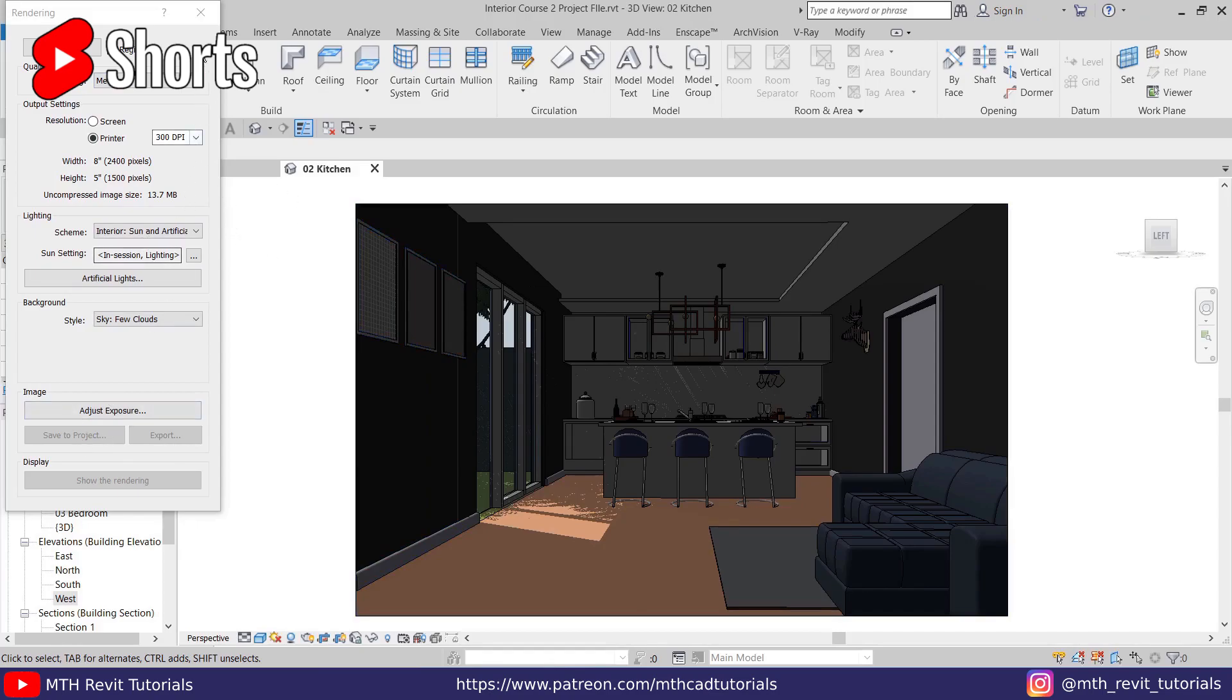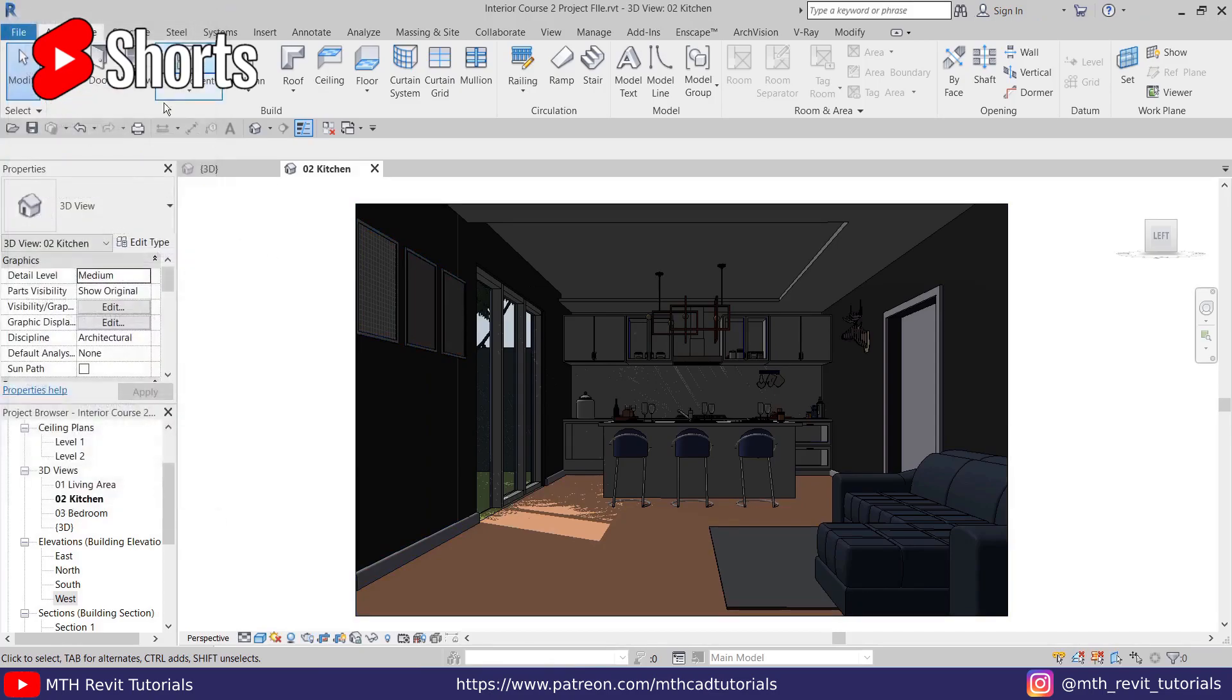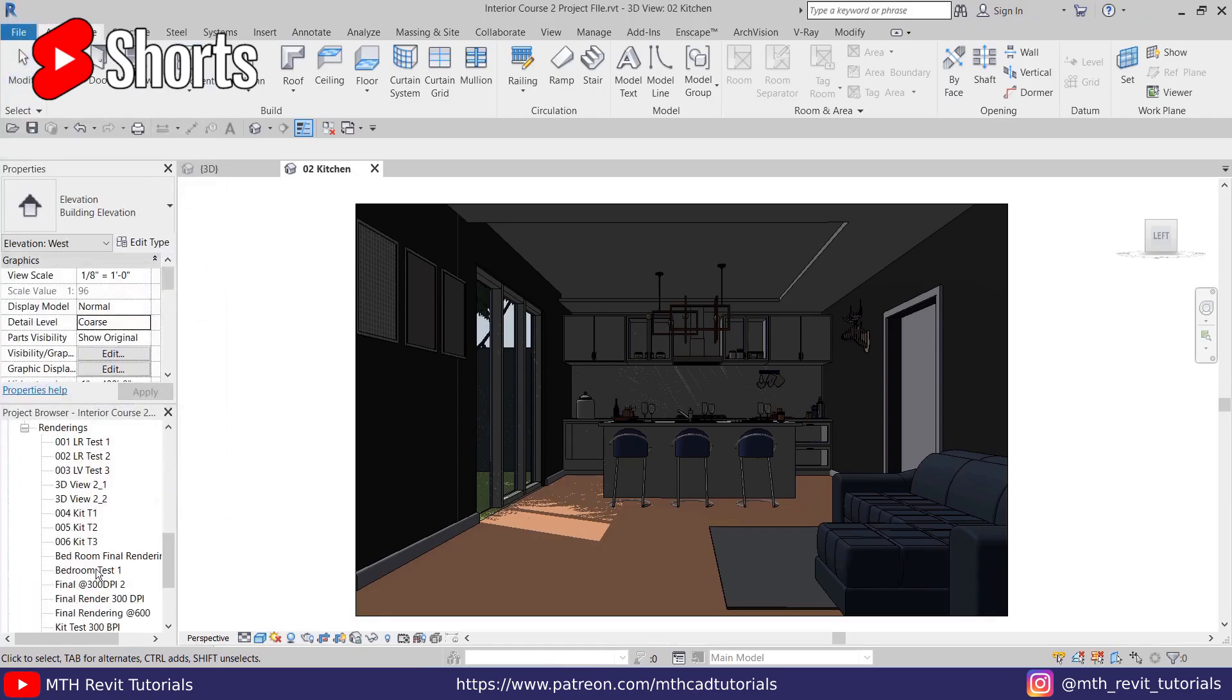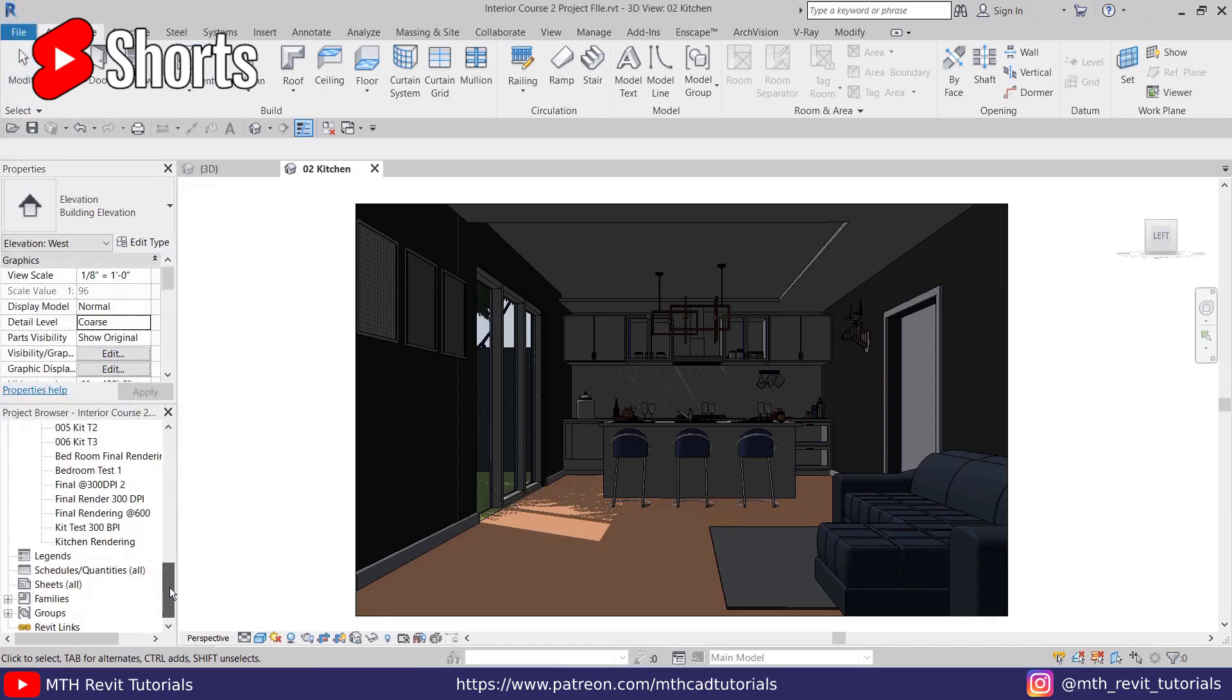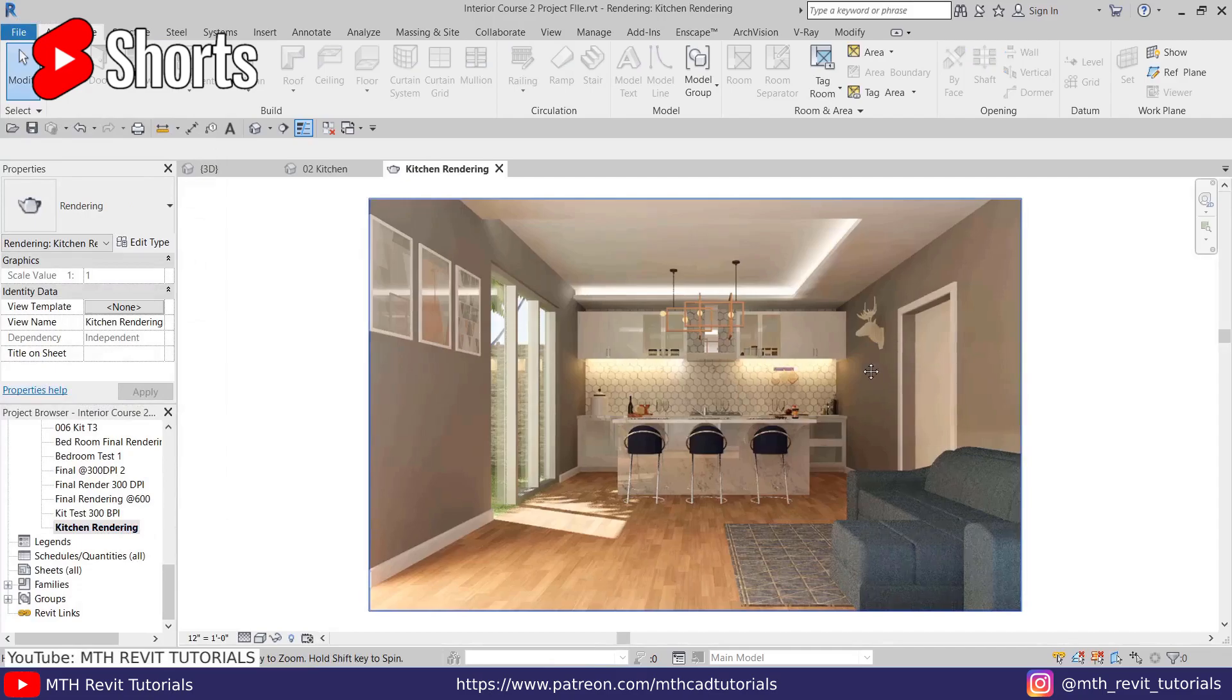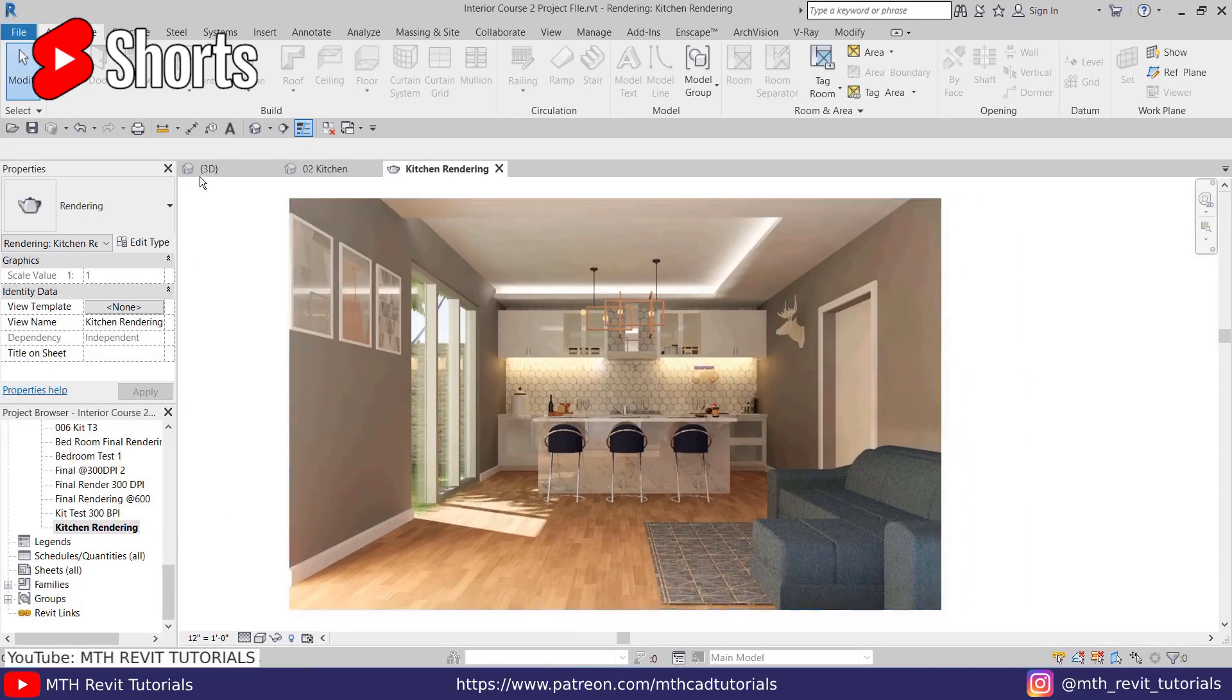If you remember, we saved that into our project, right? So let's go to the rendering here and the rendering name was kitchen rendering. I'll just open this up. And now to export this, you can just go to File, Export, then Images and Animations, then Image.